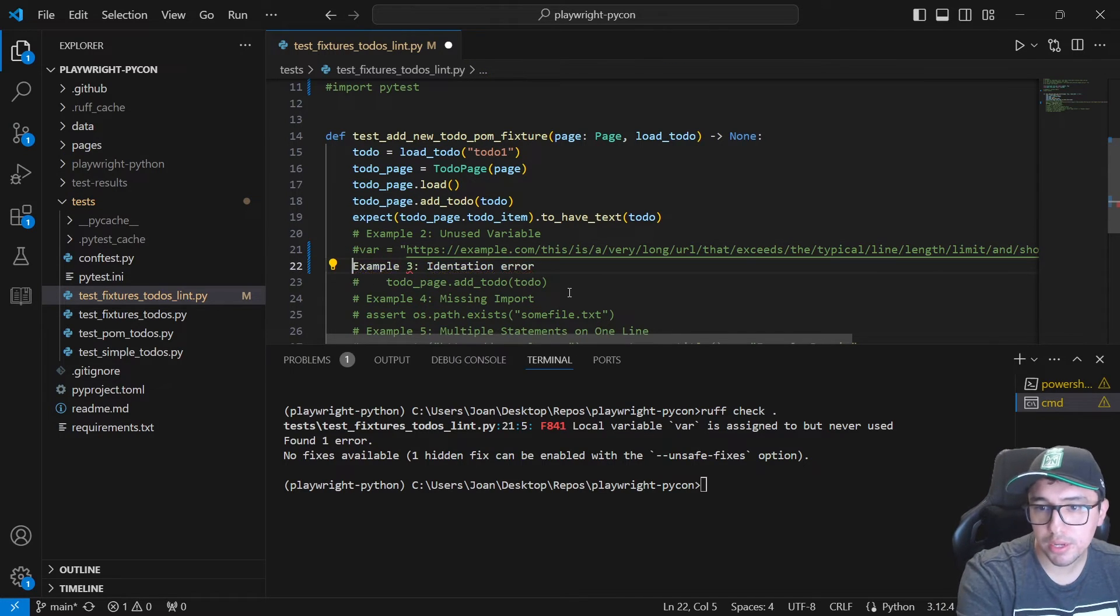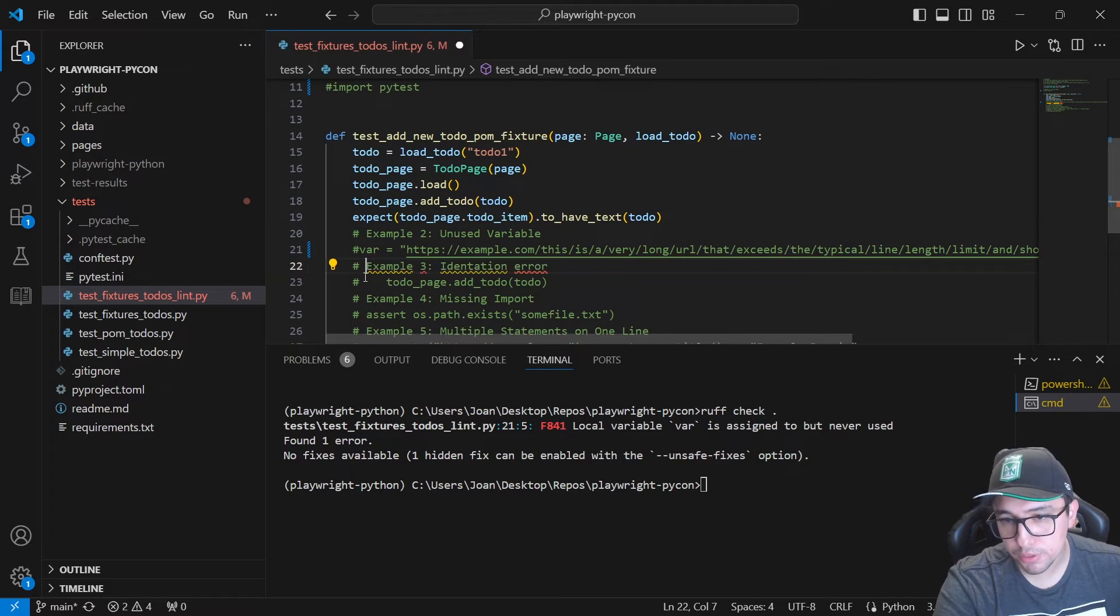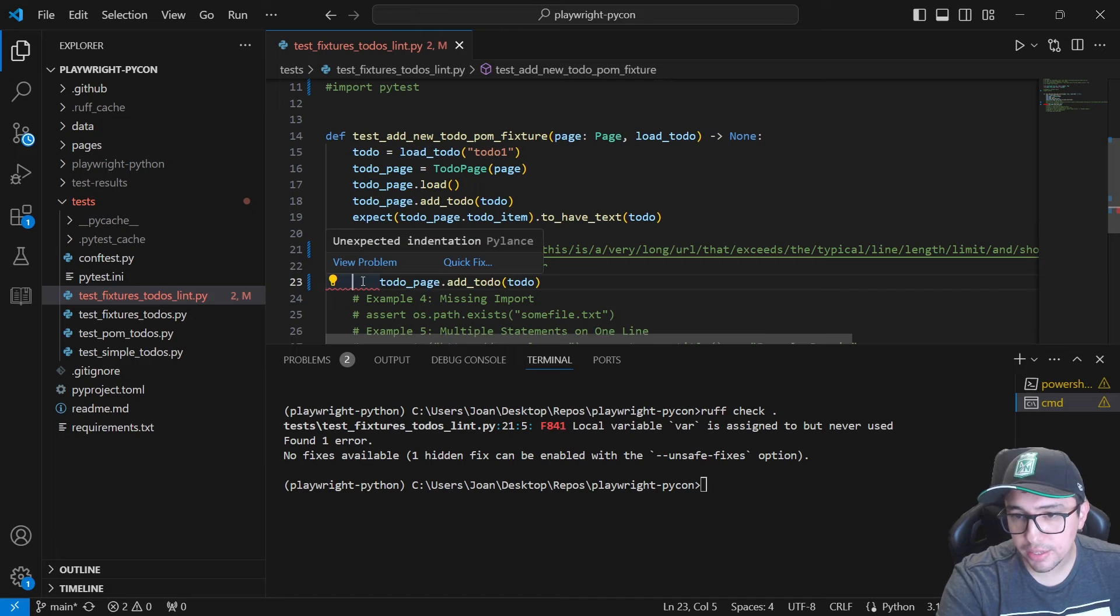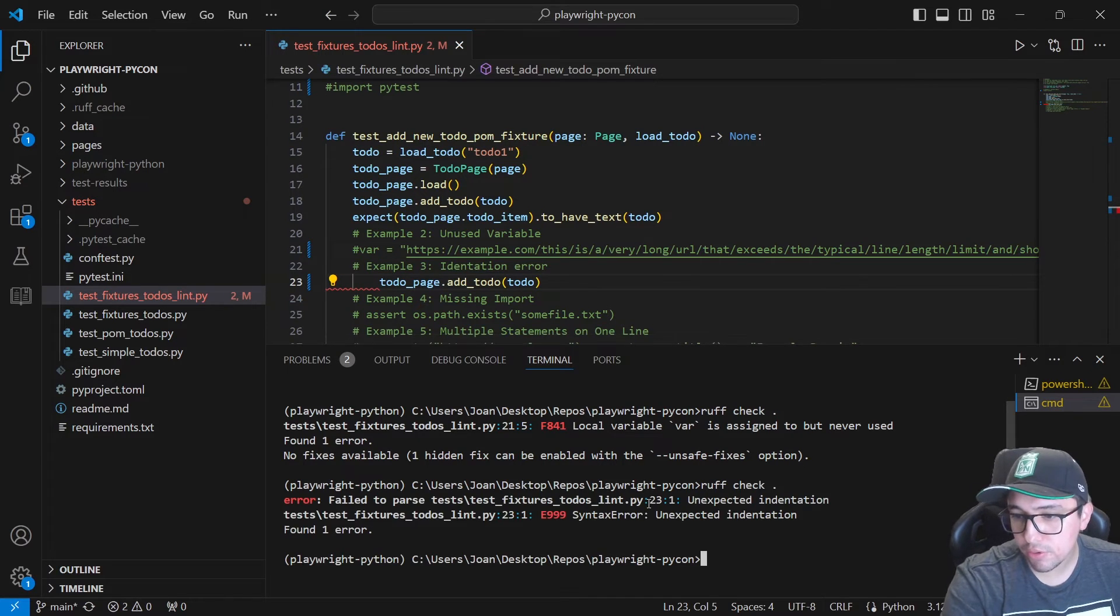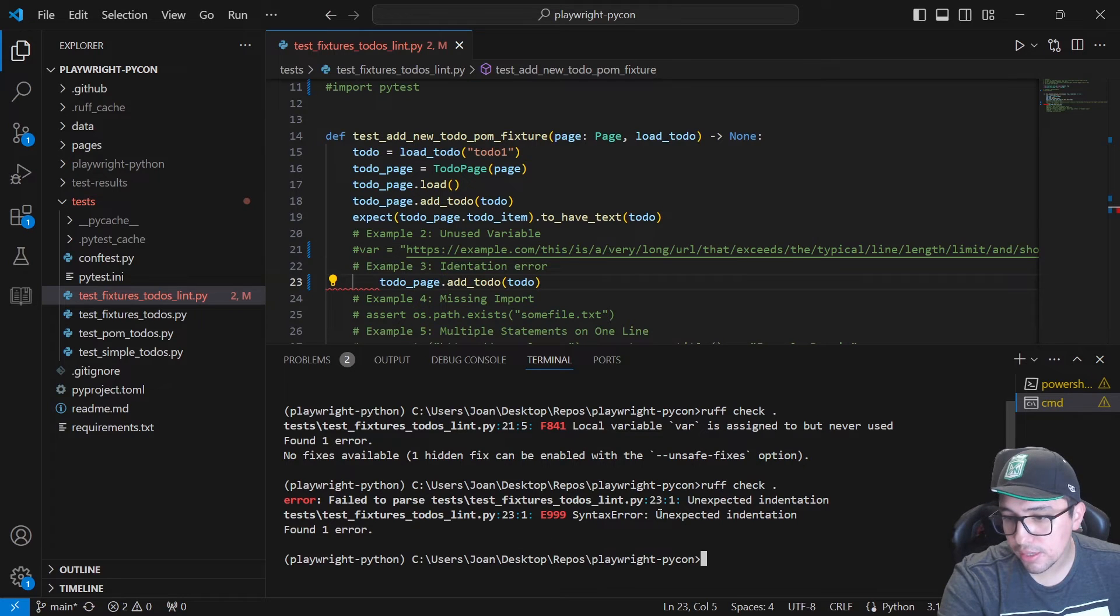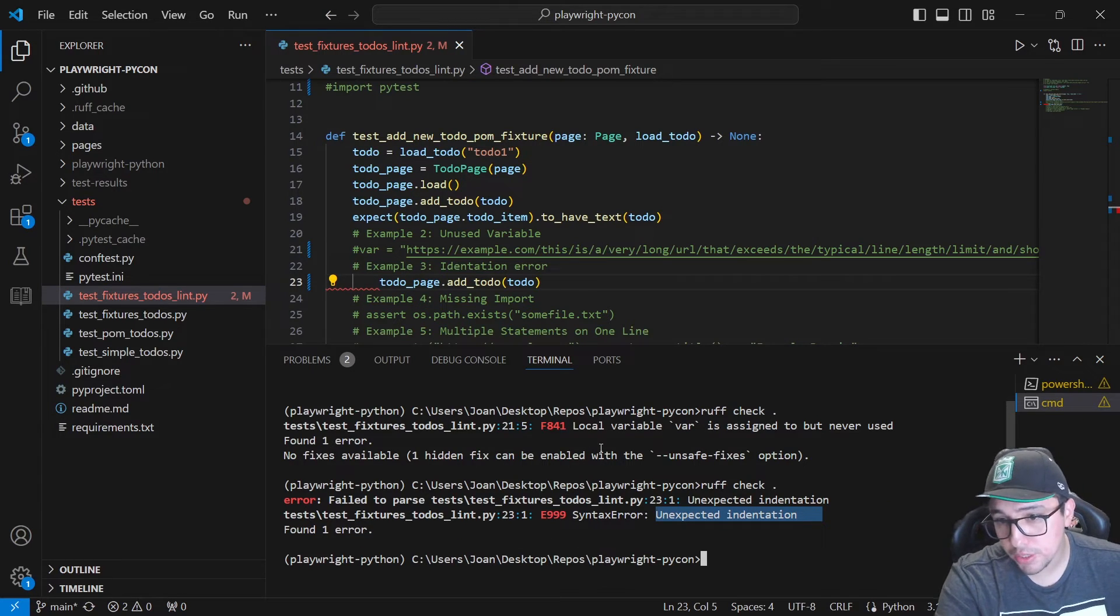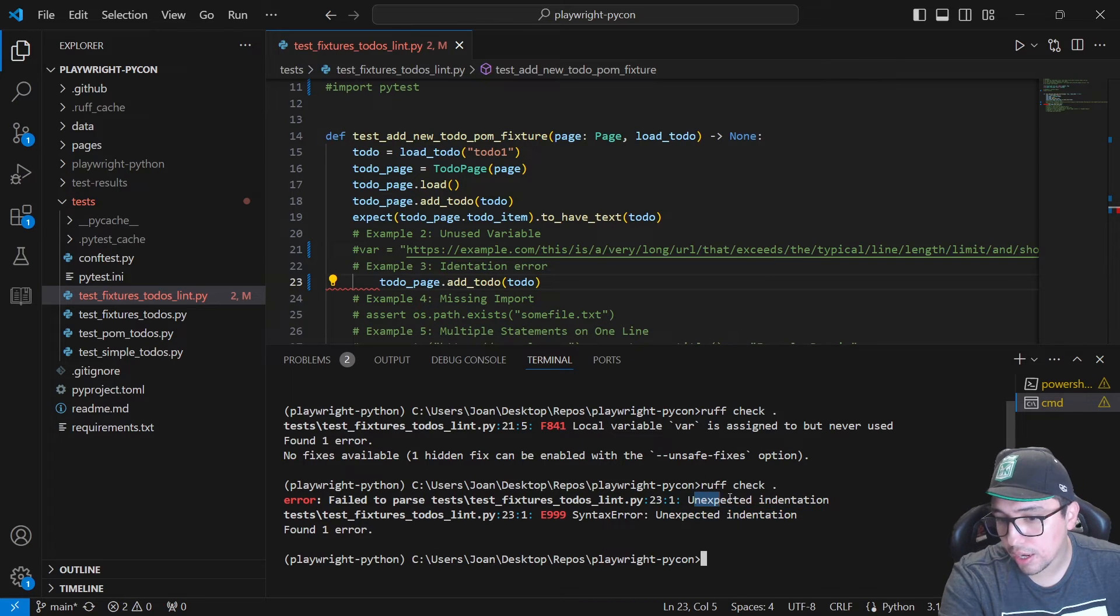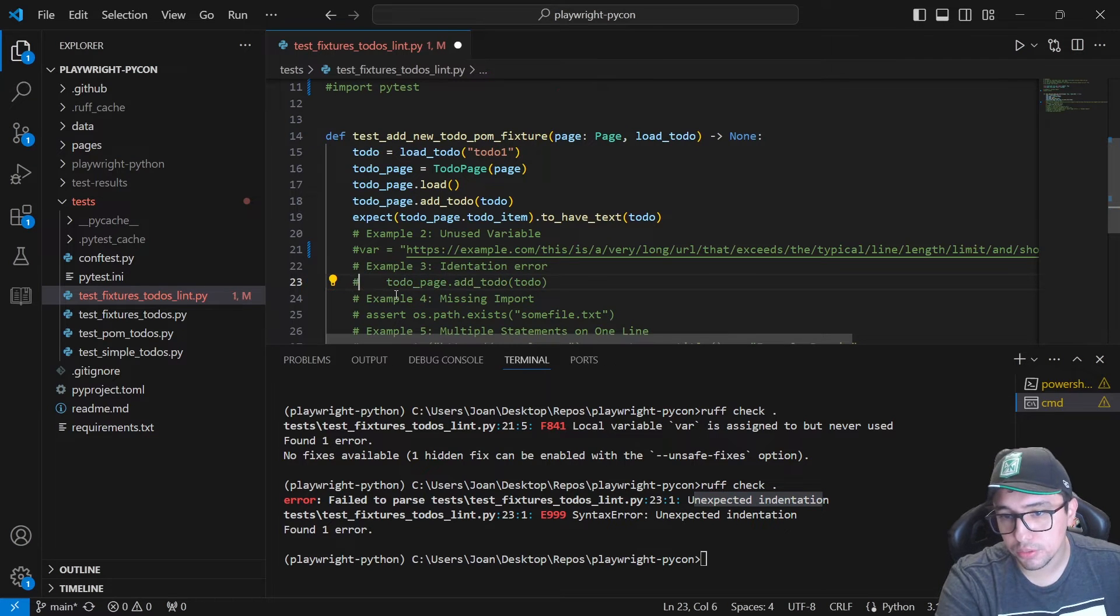Example number three, identification error. You can see again, the unexpected identification. And if I run the rough check, you can see that it is telling us that unexpected identification error is there. So that's awesome as well. I think in this case, a rough is helping us with a good catch over here. If you want to try it out.